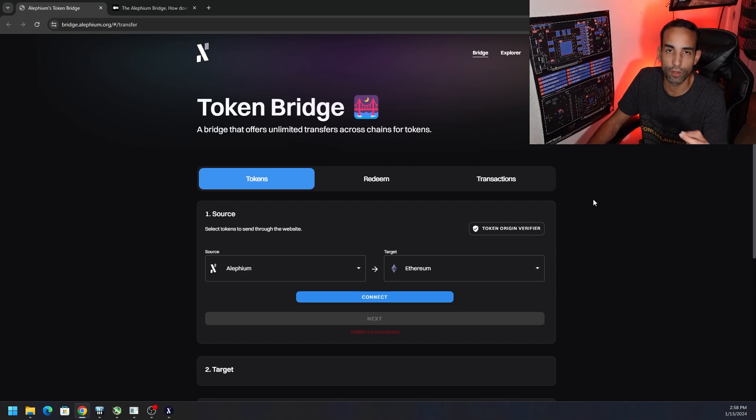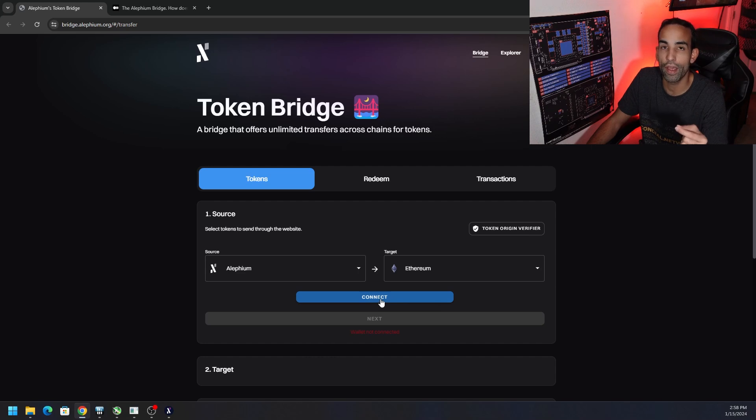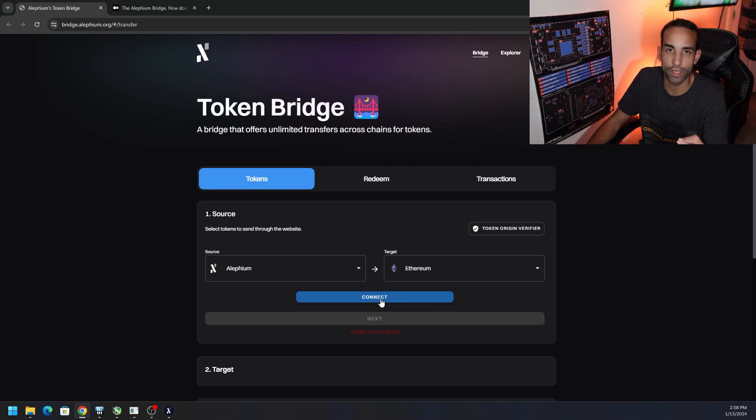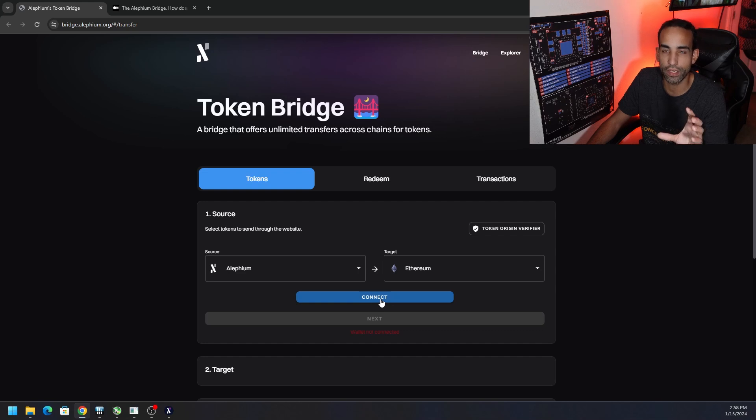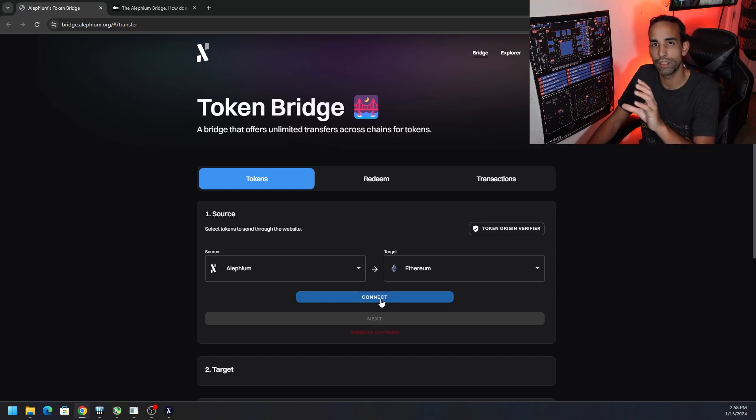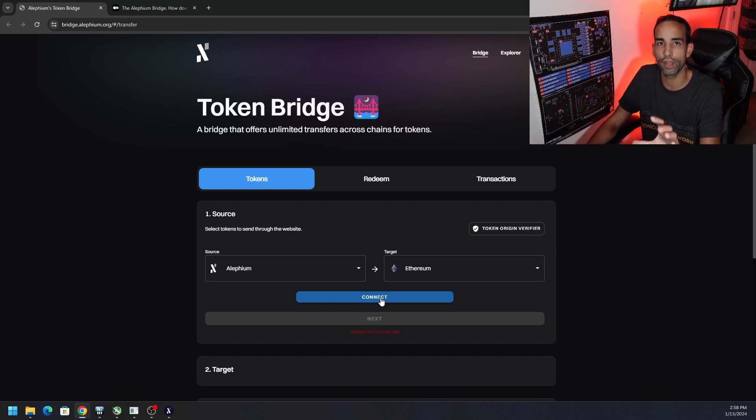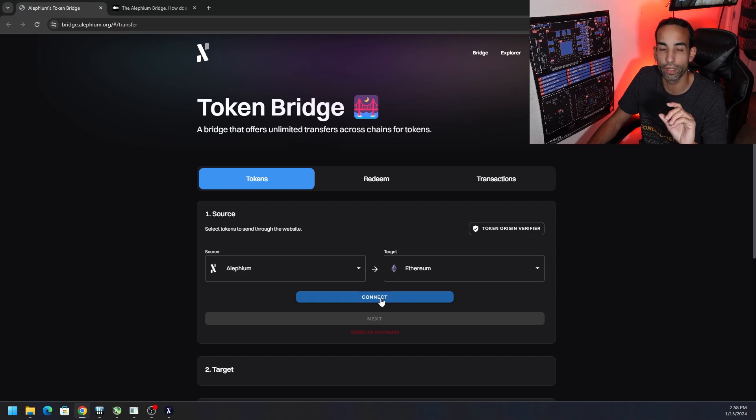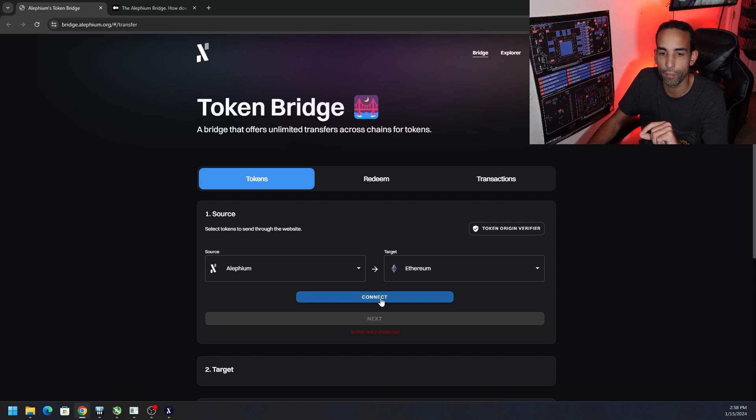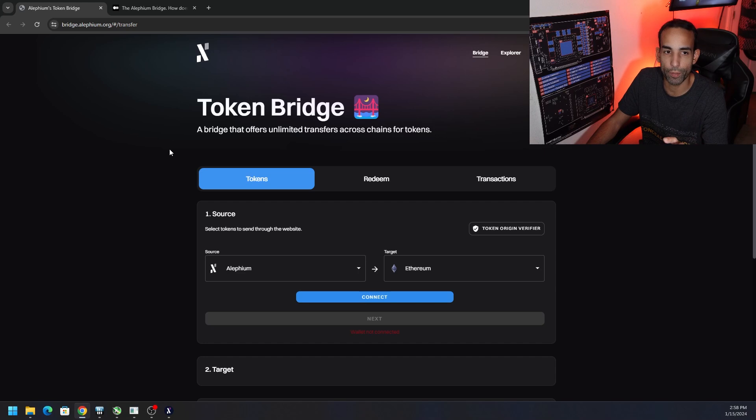First step is you want to make sure that you have your wallets configured, because if we go ahead and hit connect and you don't have any Alfium already in your wallet, then there's not much going on. I did create a new address just to connect with this bridge and I'll explain why here in just a moment.